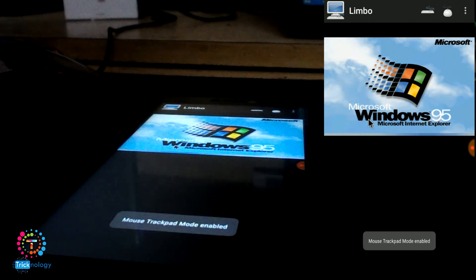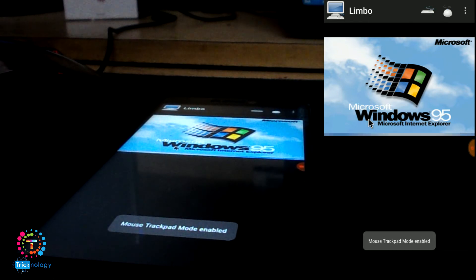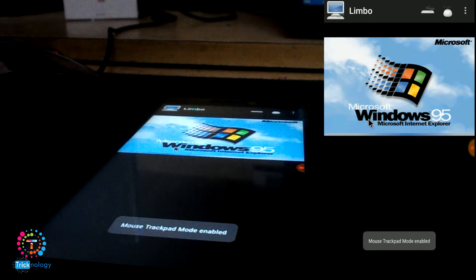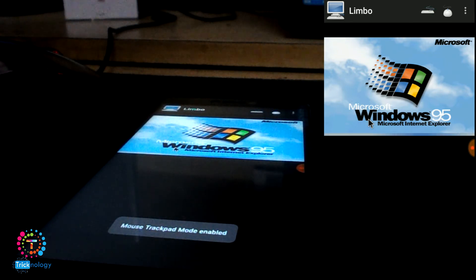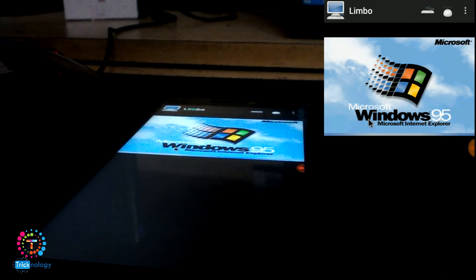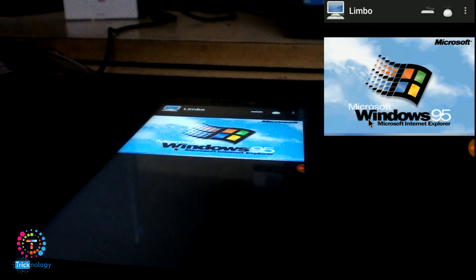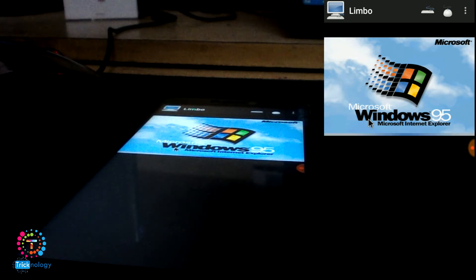As you can see, the Windows 95 operating system is running on your Android mobile phone. You need to wait. It will take some time to boot.